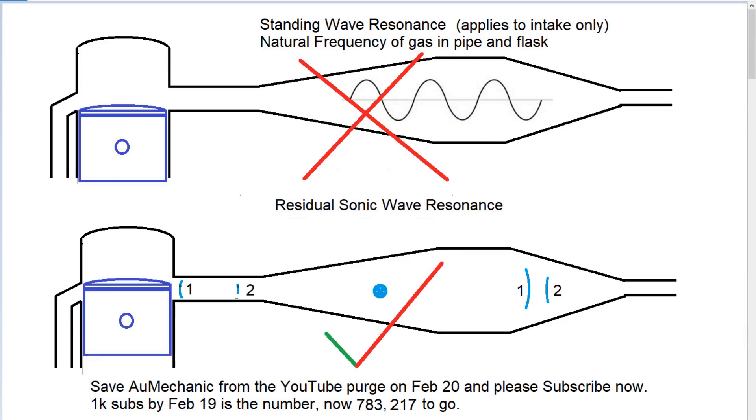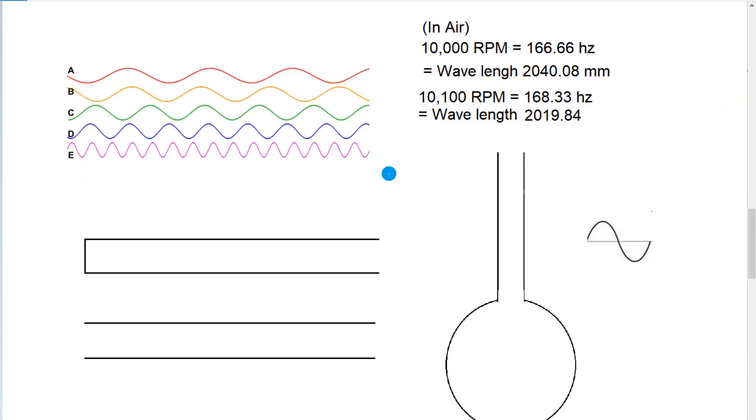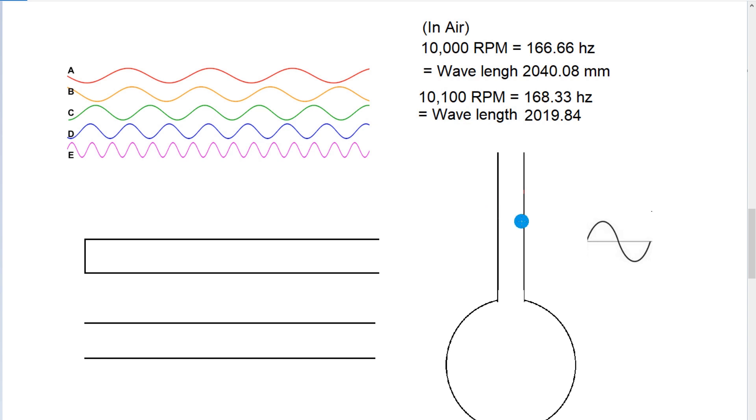We'll get into residual sonic wave resonance. Previously, I was talking about the wavelengths and wavelengths fitting into a tube or harmonics of it causing a resonance.